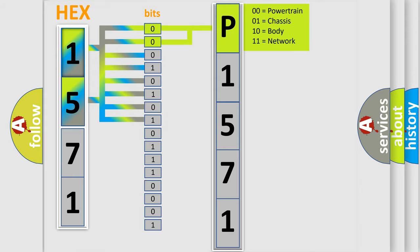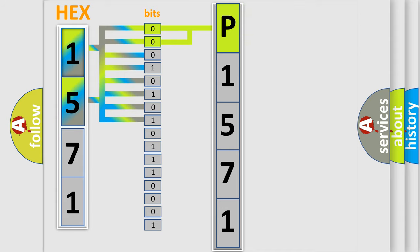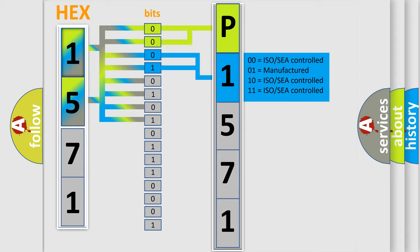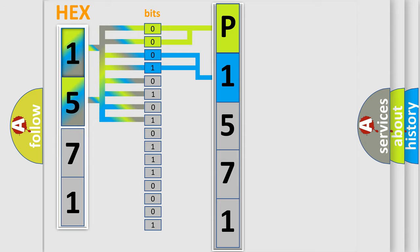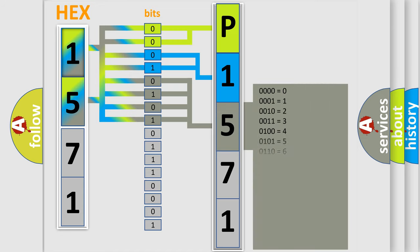By combining the first two bits, the first character of the error code is expressed. The next two bits determine the second character. The last four bits of the first byte define the third character of the code.